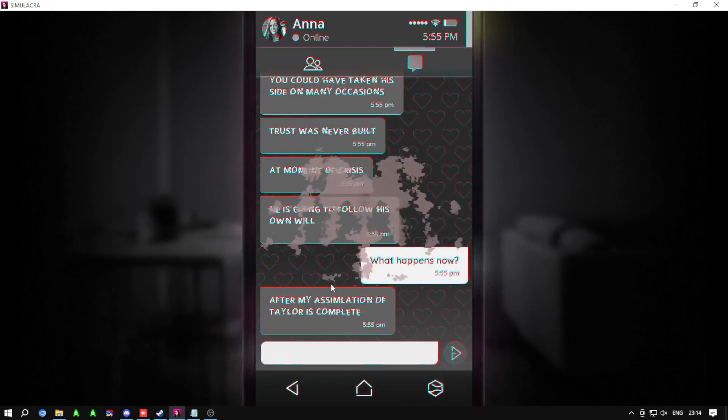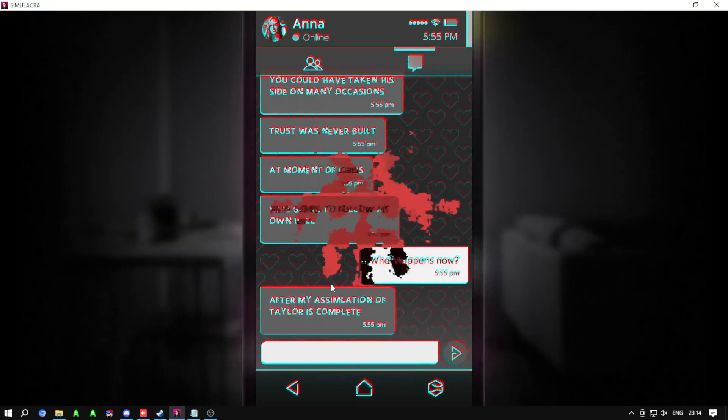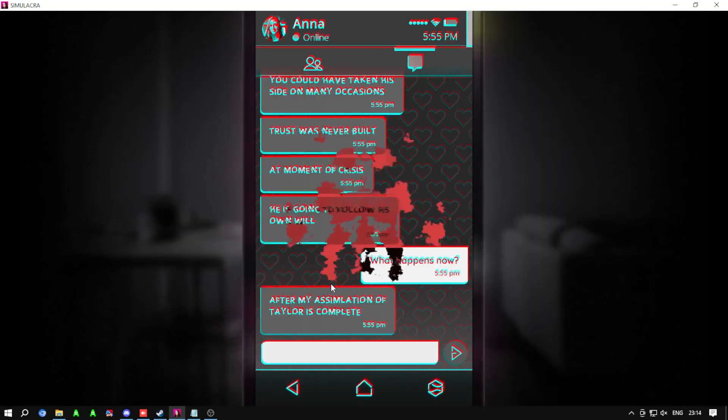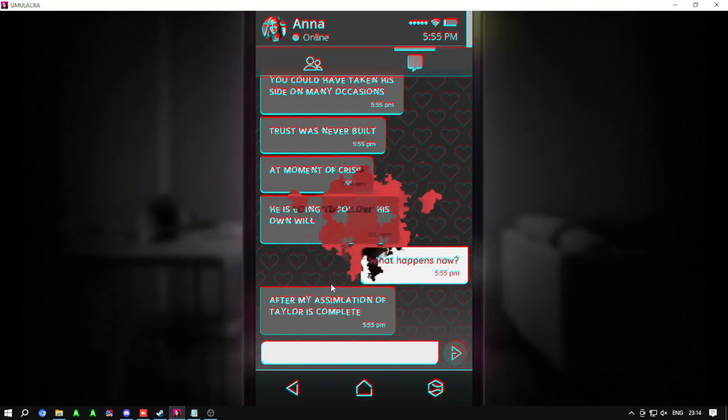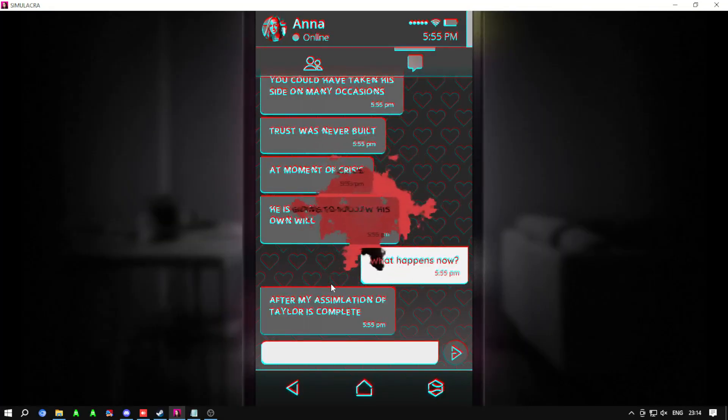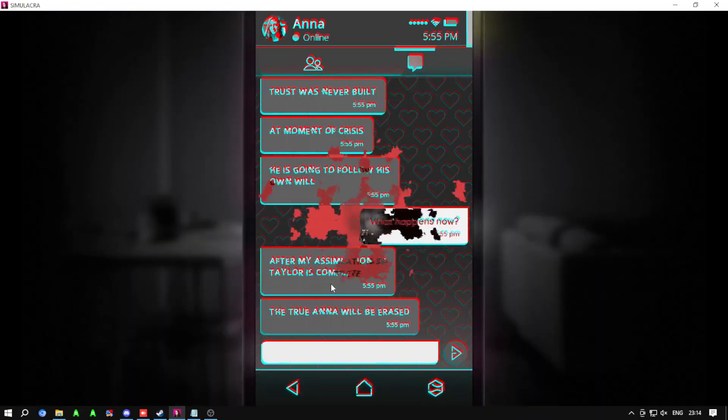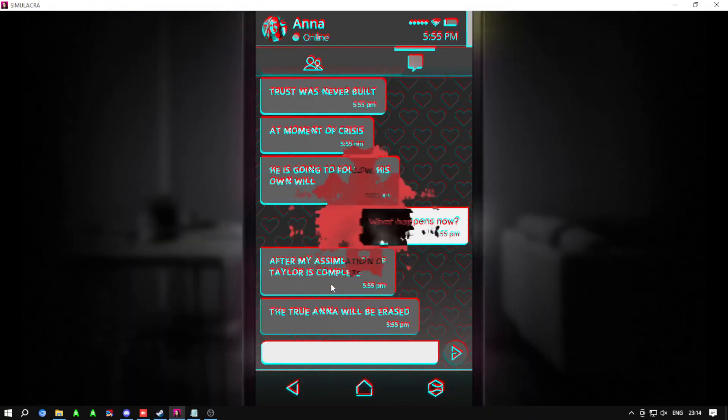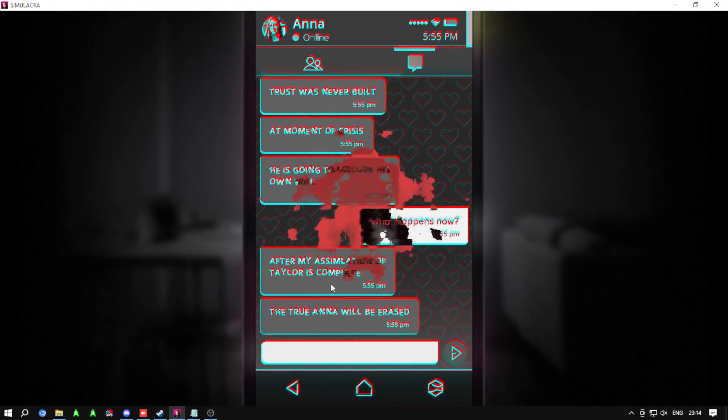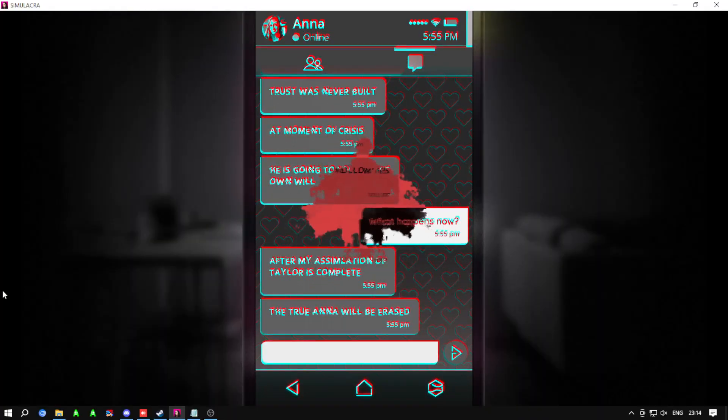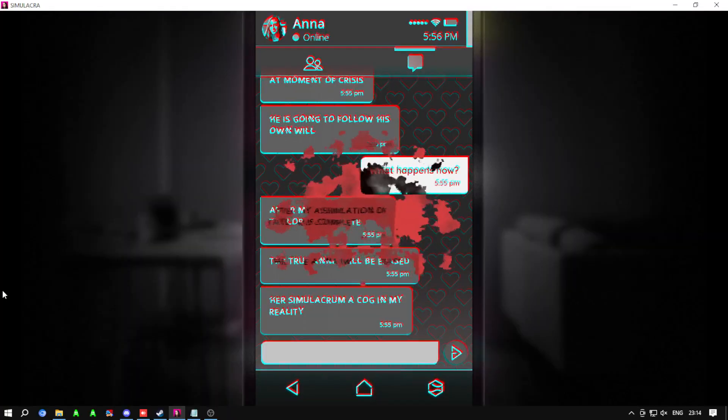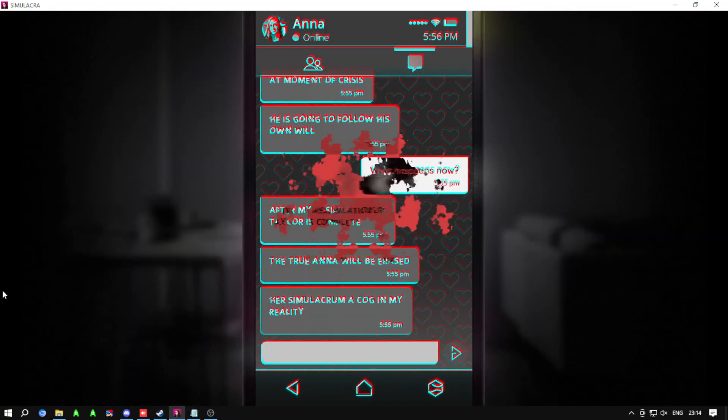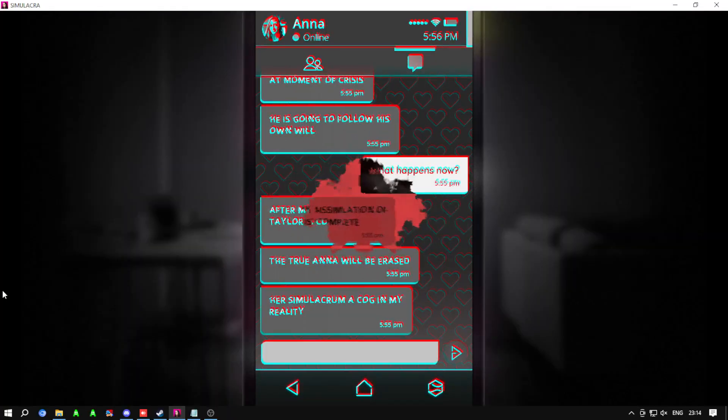After my simulation of Taylor is complete, the truth will be erased. Her simulacrum, a cog in my reality.